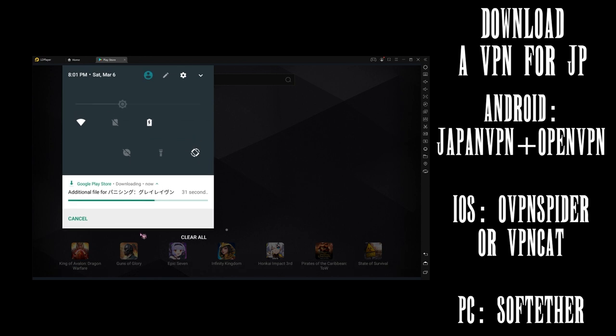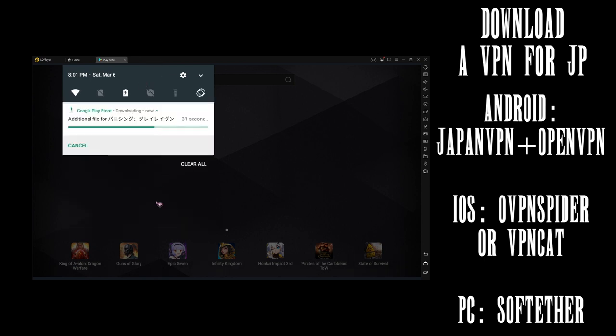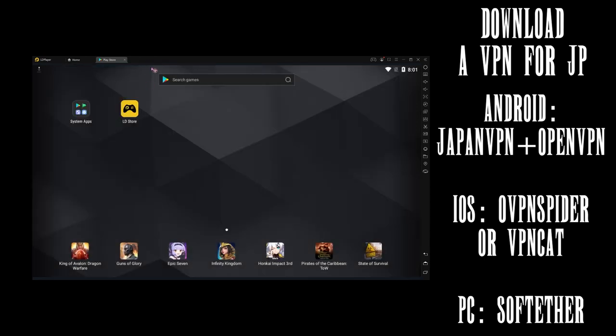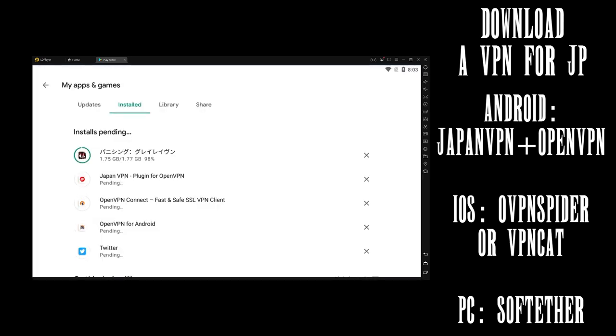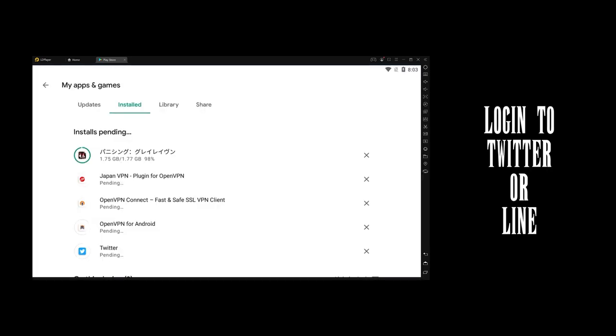iOS players want to use either OVPN Spider or VPN Cam. Emulator users on PC, you can also try SoftTether.